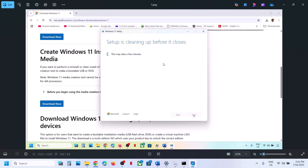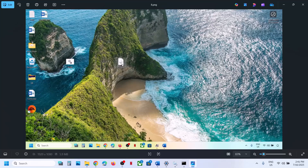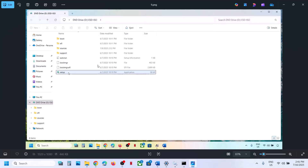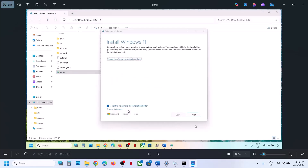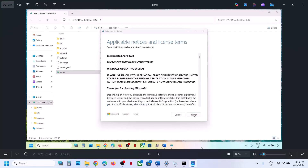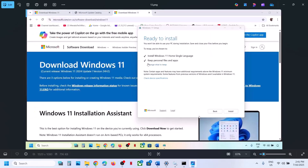Let the window close automatically — do not close it manually. Once closed, go to the Desktop, double-click the Windows ISO file, open the setup file, double-click it, click Yes to allow, click Next, and Accept. Here you can see 'Ready to Install.' By default, 'Keep personal files and apps' will be checked — when this is checked you will not lose any data. Make sure this is checked, then click on Install.